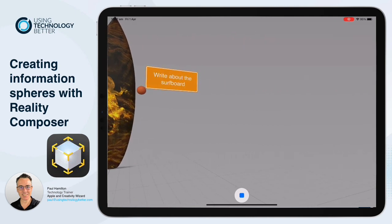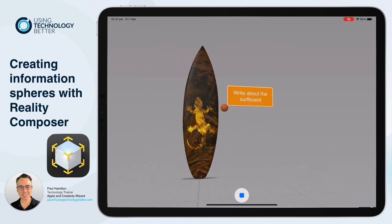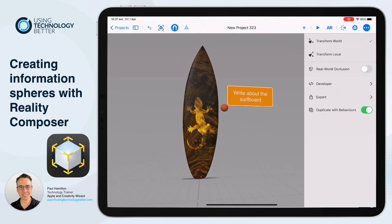Super easy to do and just a great way of getting users to interact with your digital products in augmented reality. Paul Hamilton here from Using Technology Better — I'll see you next time.